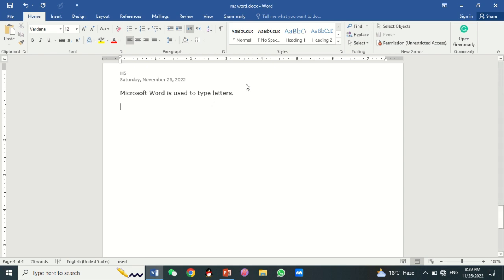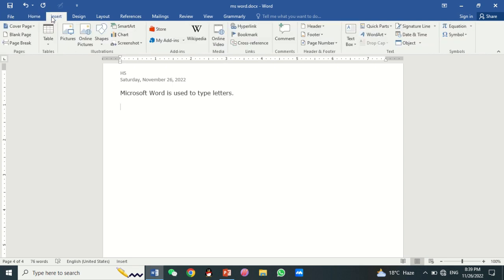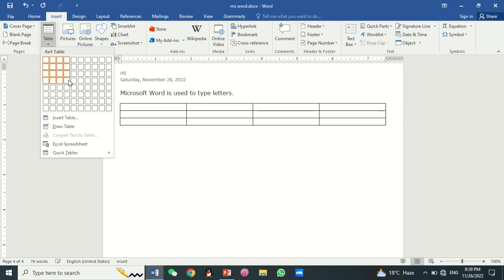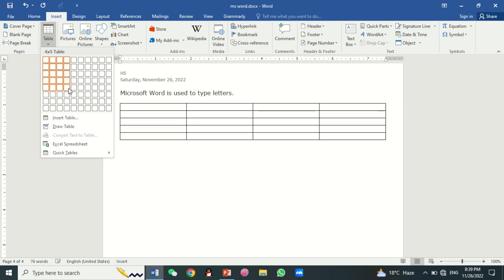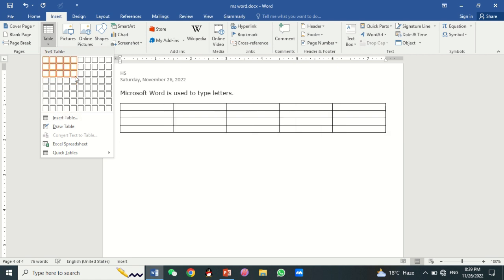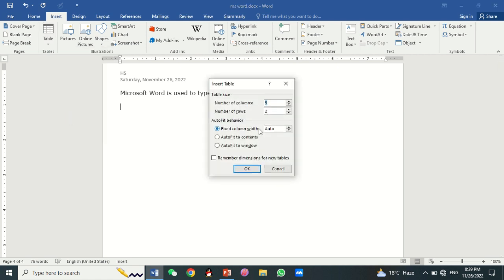You can also add a table in your document. For this, click on Insert, then click on Table. Here you select the rows and columns you want to insert. You can also click Insert Table, write the number of columns and number of rows, and click OK.